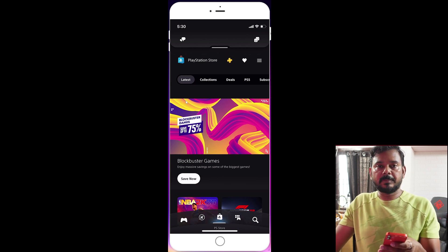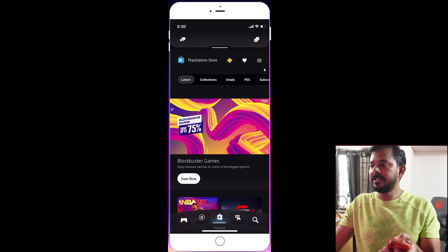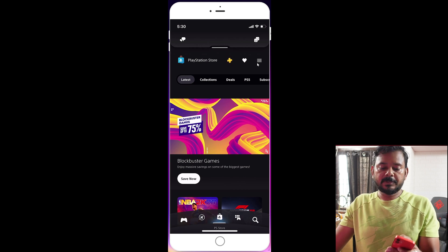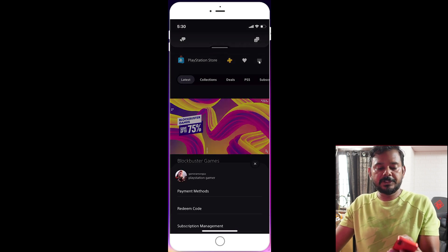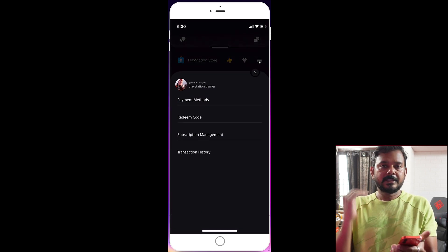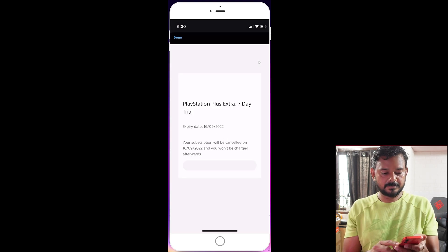Tap on the PS Store. If you want to manage your subscription, tap the app and go to subscription management.